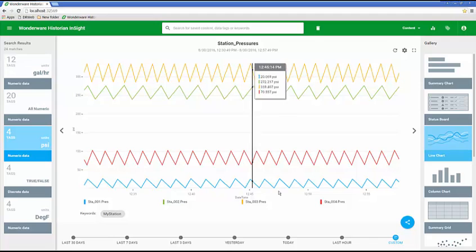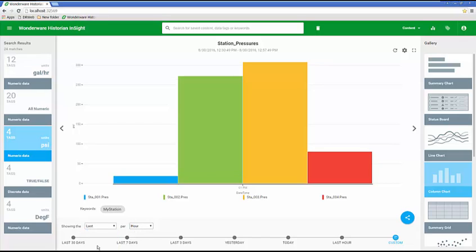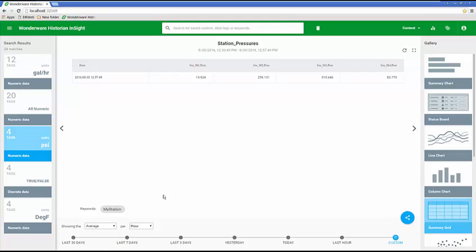The other charts I have here are column charts, so I can see this in a column type format. I can pick the last average over the last hour, minimum, maximum, sum, or the last value. I can look at the data in this summary grid. It tells me the information in tabular type format, showing the statistic that I want: min, max, average, last type of information.